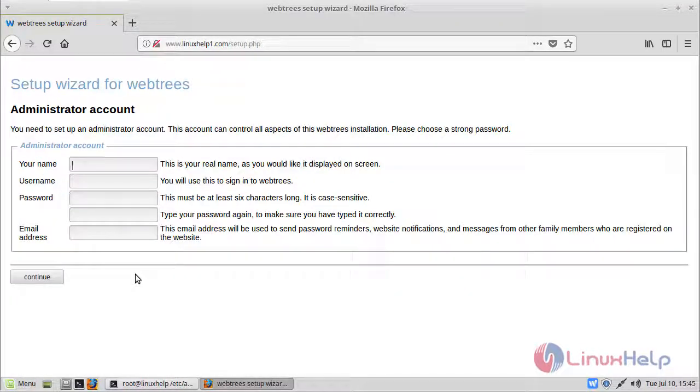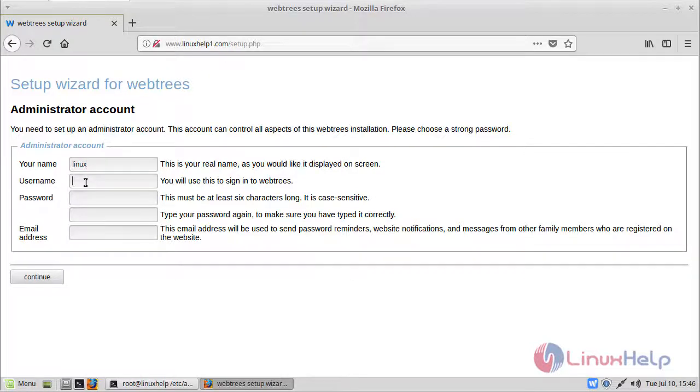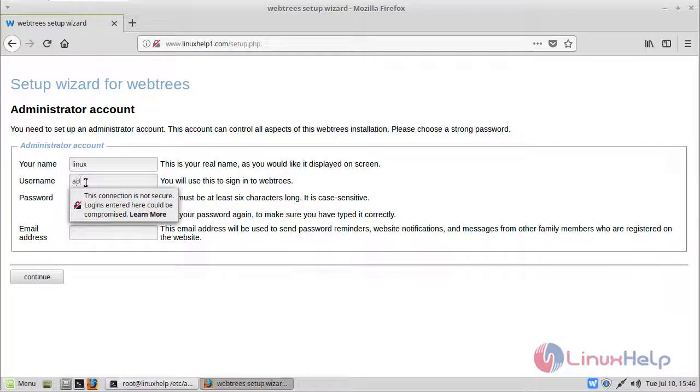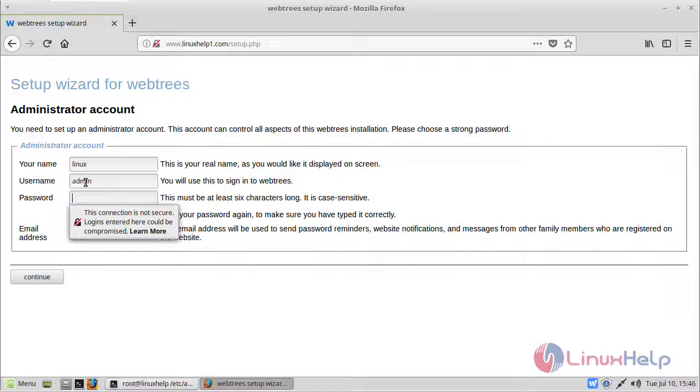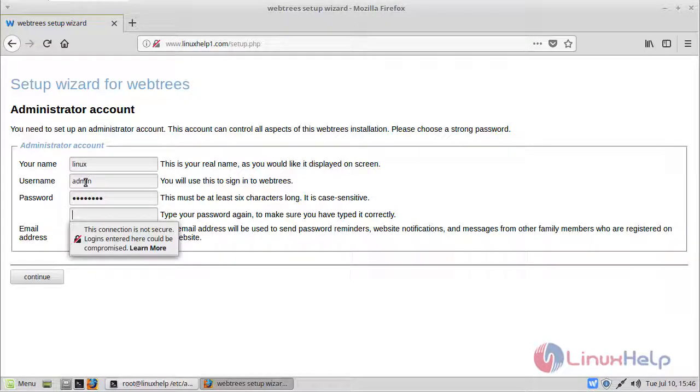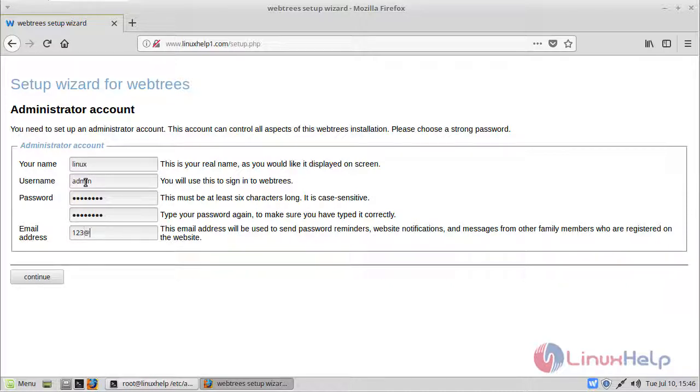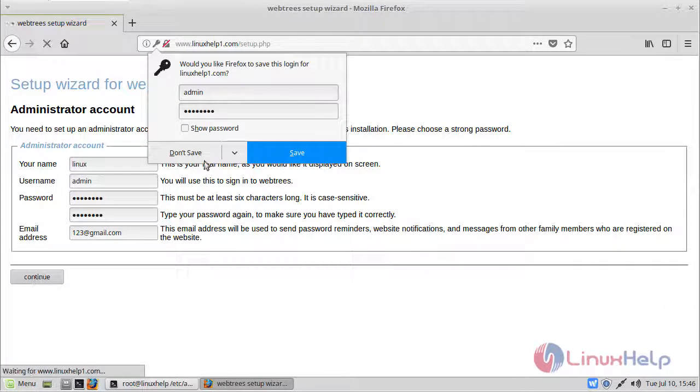Then here we can see admin user settings. So here we have to fill the admin credentials. Here first of all give our name. Then give admin username. Then password. Then confirm password. Then give our email address. Then after filling the details we have to click continue.